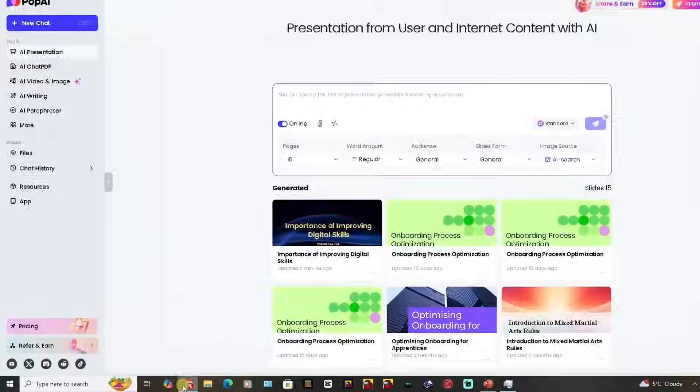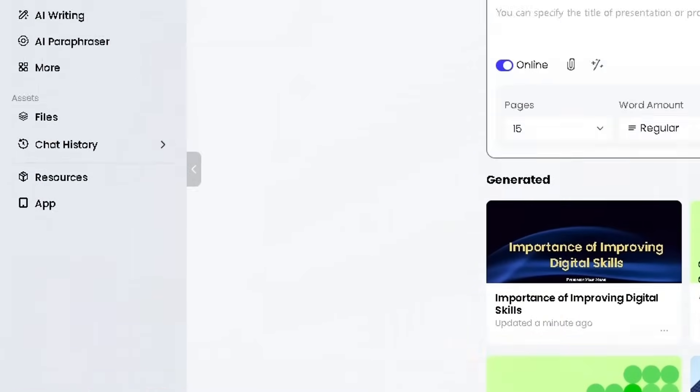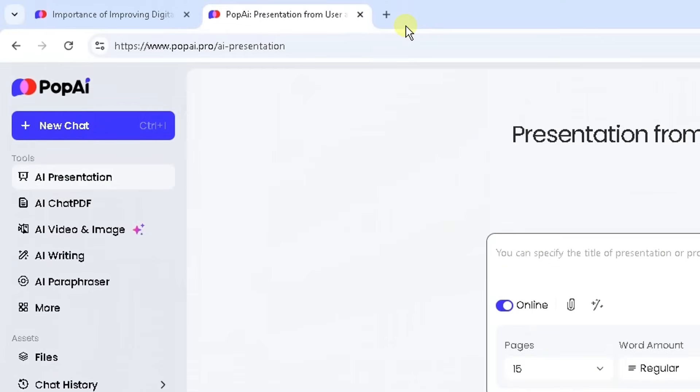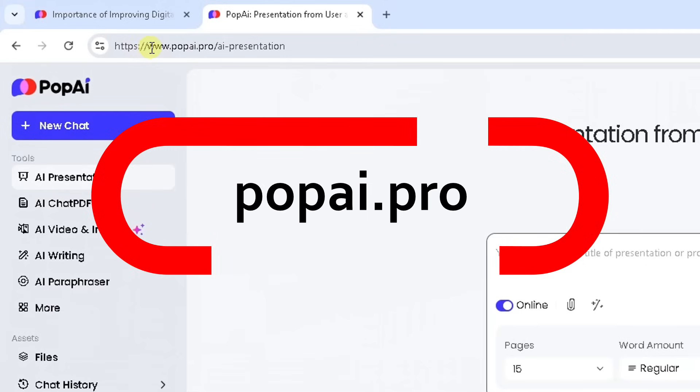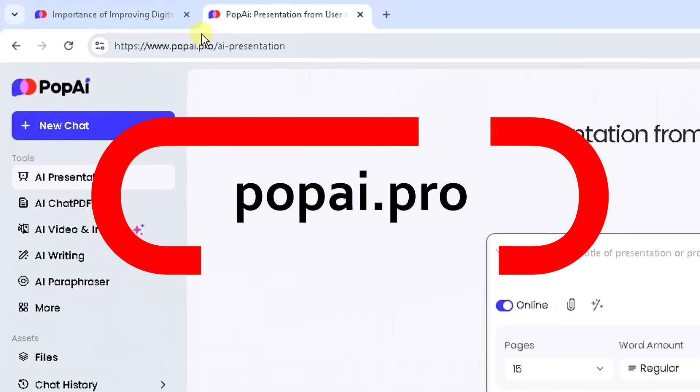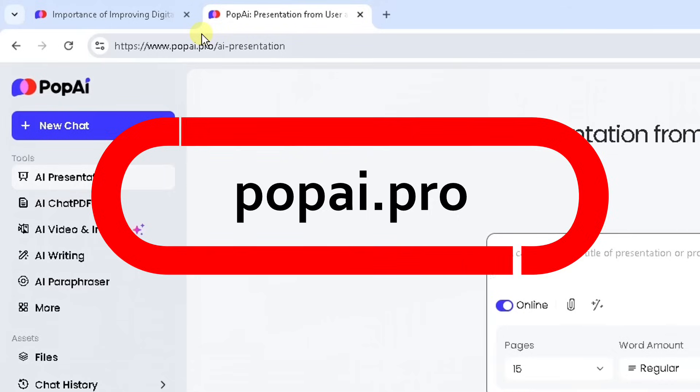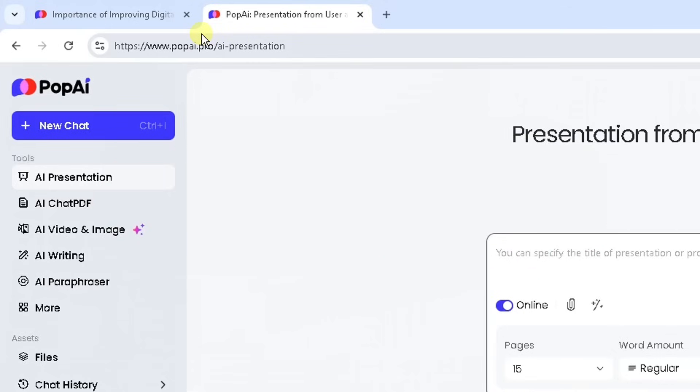First thing I'm going to do is go into Google Chrome or any web browser. The website I'm going to use is www.popai.pro. I'm going to create an account with them. You can create a free account or a paid account, so do check out their membership and subscription prices and see what's convenient for you.